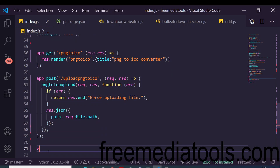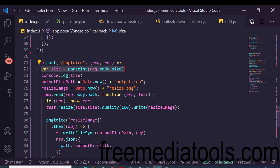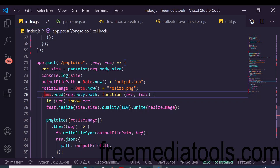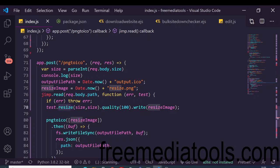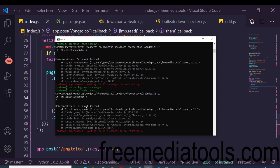In the conversion logic, first take the size the user selected from the select box and parse it to an integer using parseInt. Then use jimp to read the input image, resize it to the user-selected dimensions using jimp's resize method, set the quality to 100, and write the file. Pass the resized image to the png-to-ico function, which converts it. Finally, use the outputFilePath variable to programmatically trigger the download.